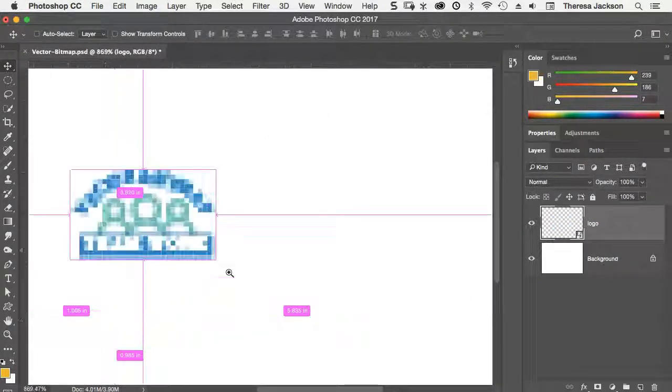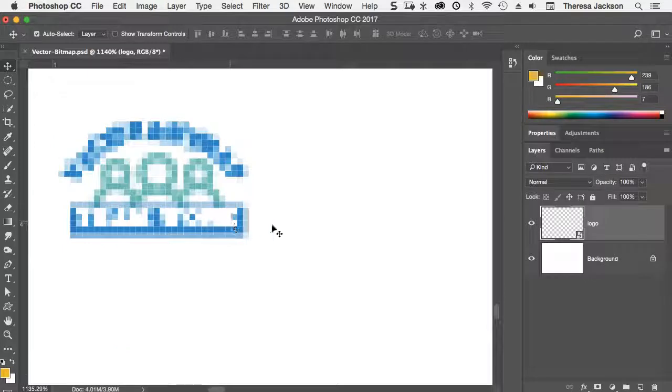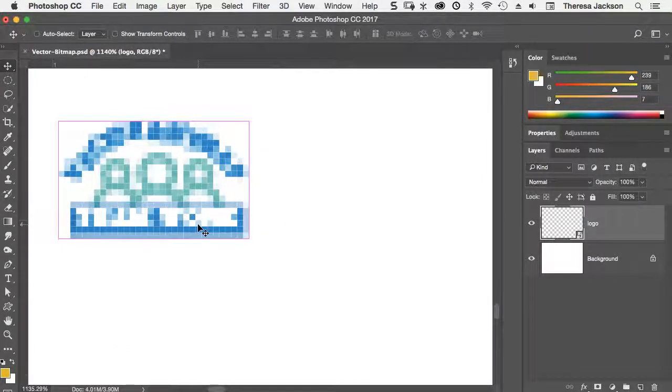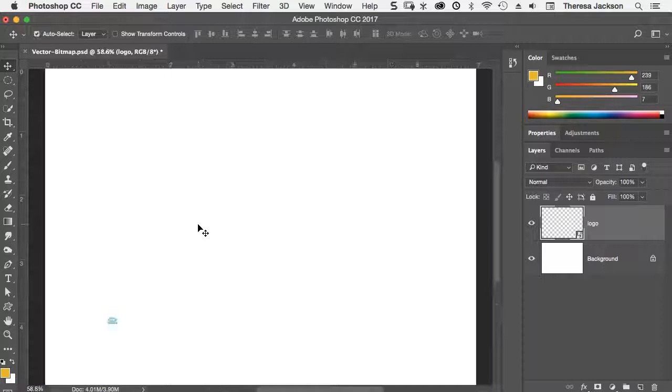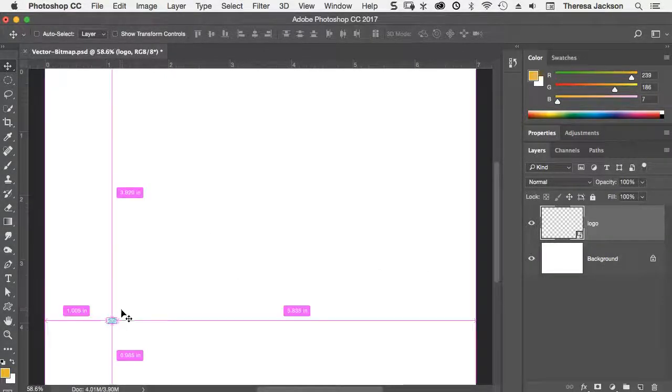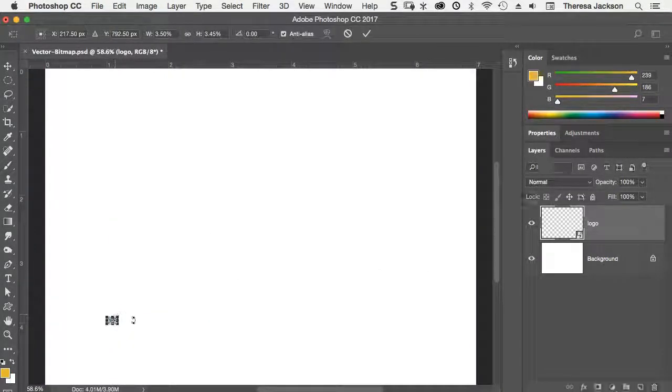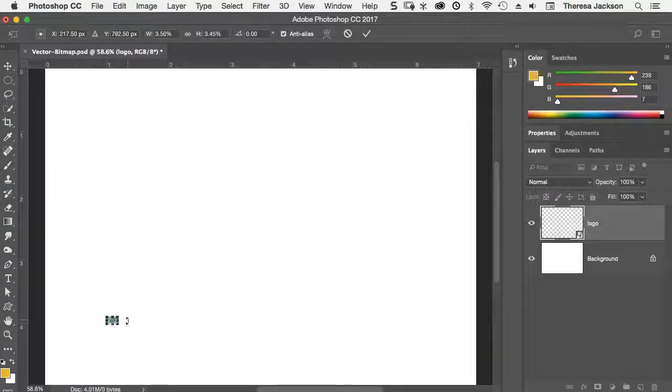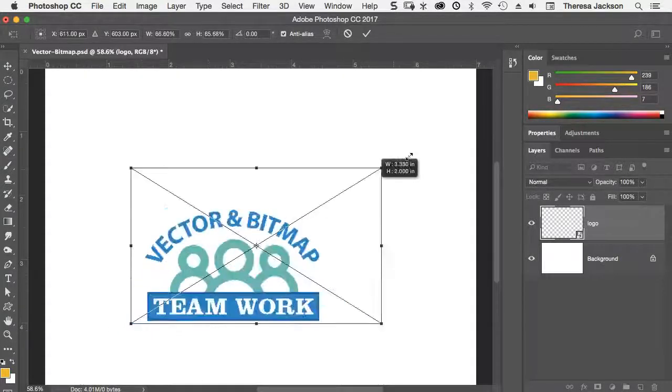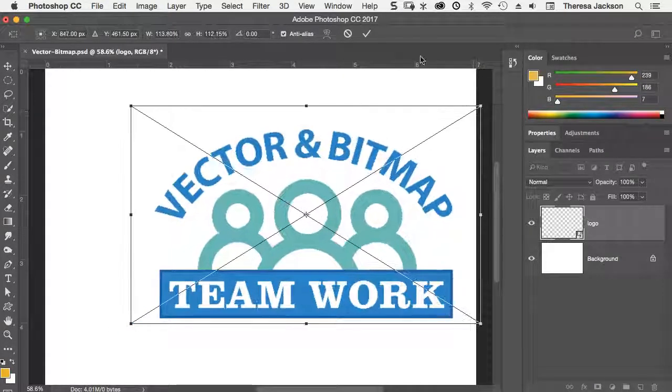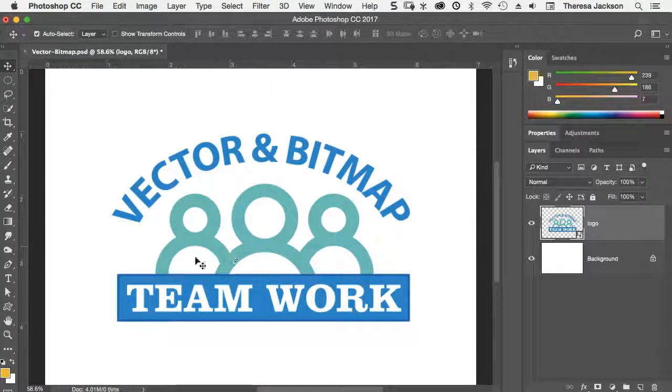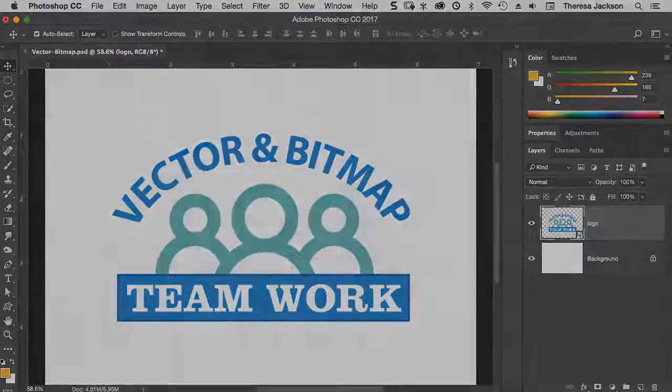If we zoom in and look at it, it just looks like pixels. But all of the vector content is still safe inside of that placed smart object. I'm going to do a command T to free transform it again and then scale it back up. And we'll see that it's still perfectly crisp and clean graphics.